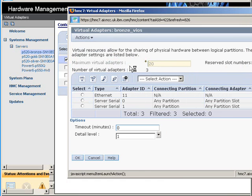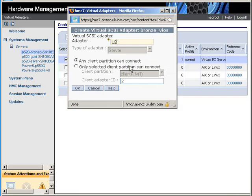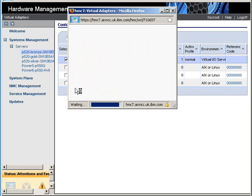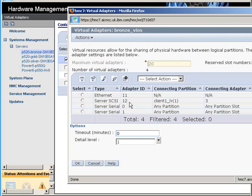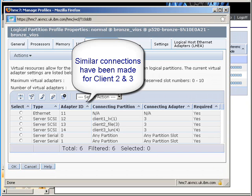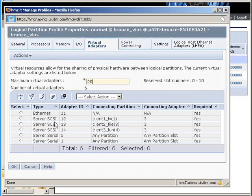So we go to Actions > Add SCSI Adapter. It's picked up slot 12 which is correct. We deliberately select Client 1 and slot 3. Slot 12 here goes to our client slot 3 — looks good, we'll click OK. Now I've created the other adapters as well. We have 3 virtual SCSI adapters connected to the 3 different logical partitions. On the VIO server they're adapters 12, 13, and 14, and on the client side they're all connected to slot 3.